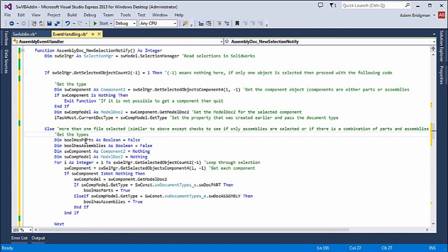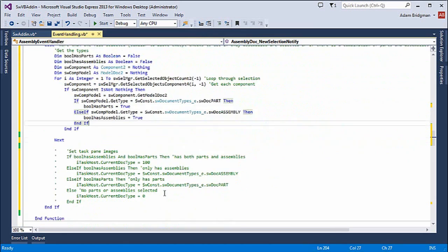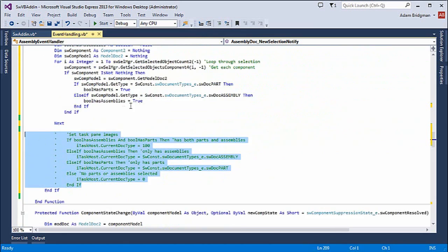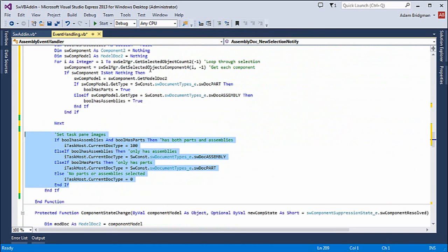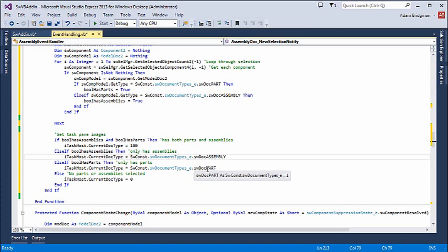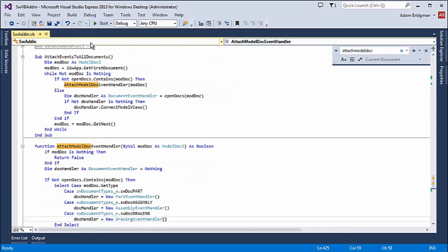If I have more than one item selected, I need to check whether it's parts and assemblies or just one or the other, because I could select two parts or two assemblies and still only have parts or assemblies selected, or have a combination of them. So I have a big if statement: if it has both, then enter 100; otherwise just the type. And when I have nothing selected, pass in zero, and it will clear everything.